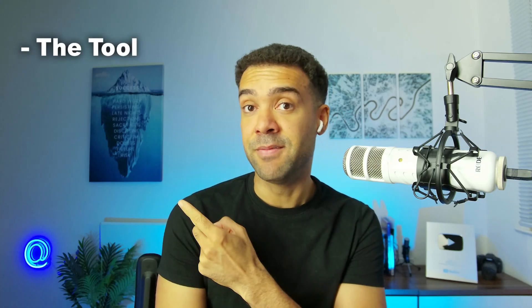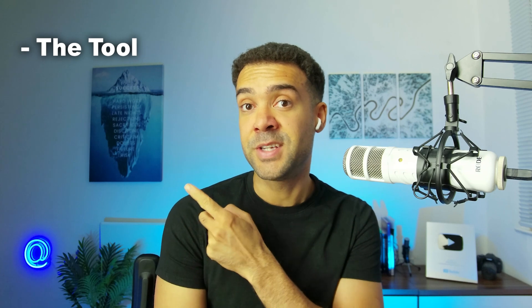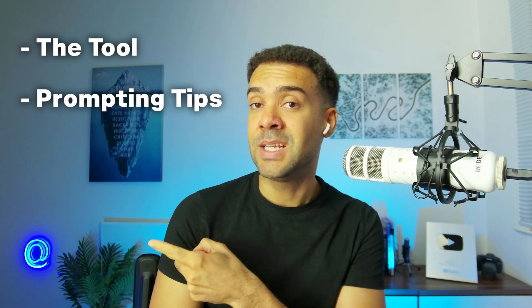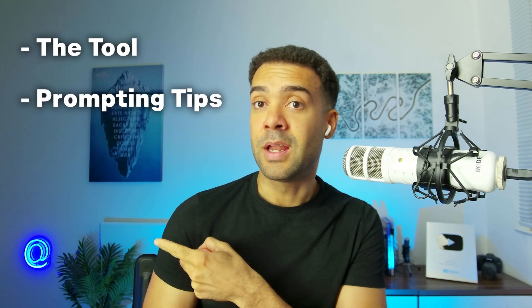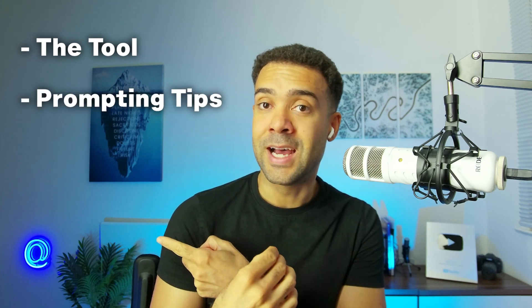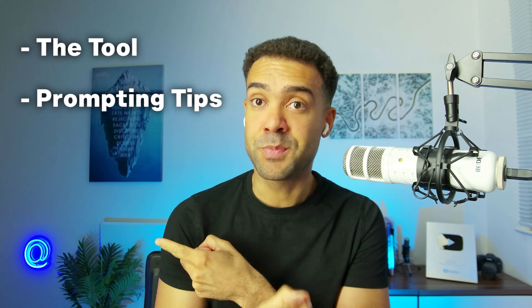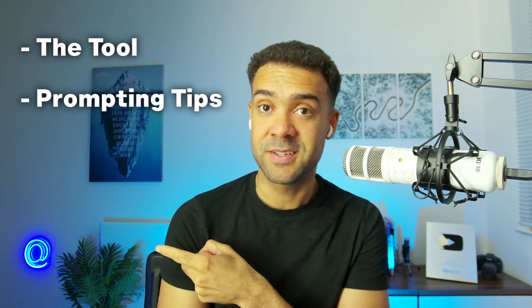So in this video, we're going to test out Canva's AI video generator. And I'll also share some tips with you that I've learned on how to get the best videos possible from it.